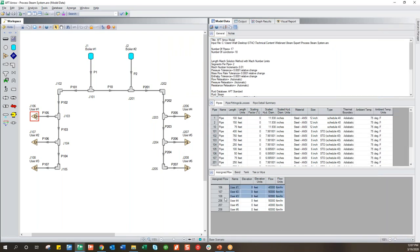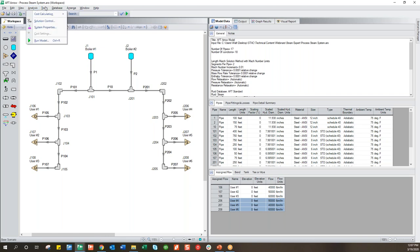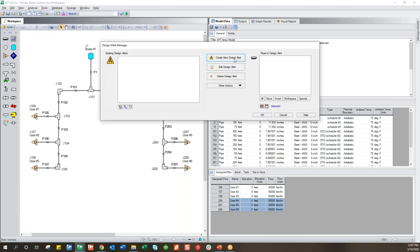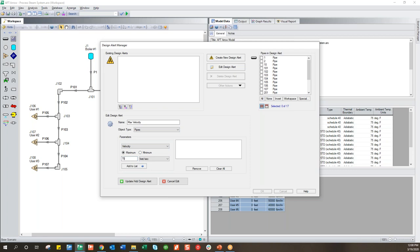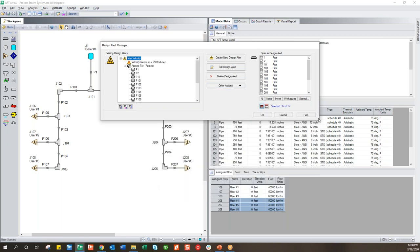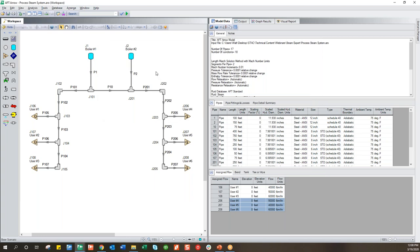I'm going to put in a design alert to show you exactly how this works — specifying I don't want any velocity in my pipes to be above 750 feet per second. Now I'm going to apply that to all my pipes. That's quite a high velocity and we get significant pressure drop with that. Now that I've put that in, it will warn me if my velocities are too high. Run the model — you get all those profiles and properties throughout the system.